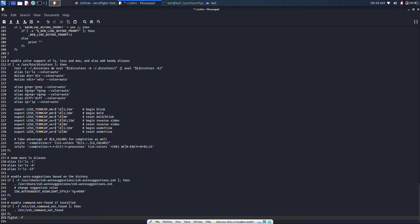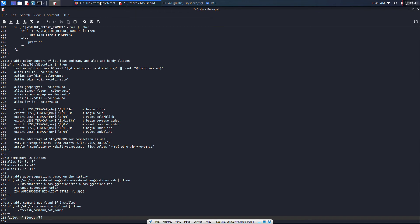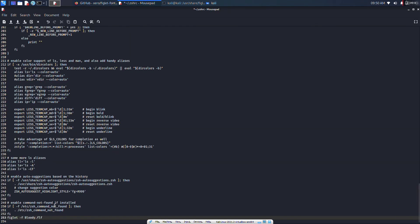You have to type .flf, otherwise it will not work. Then you have to type anything whatever you want. In my case, I'll type my name. Then type lolcat, and that's it.